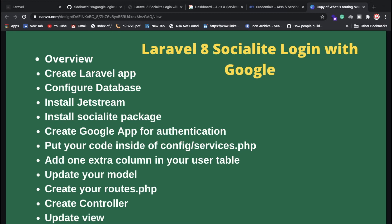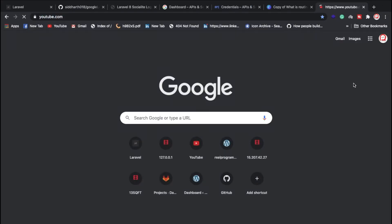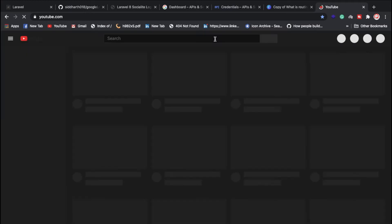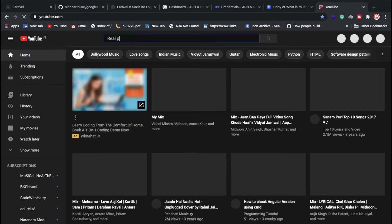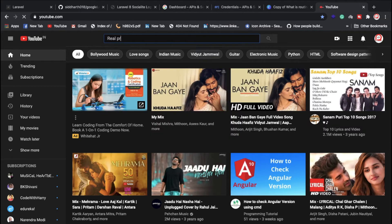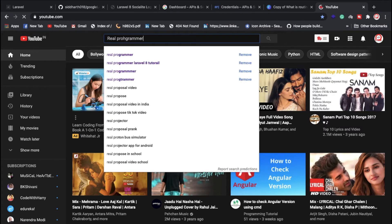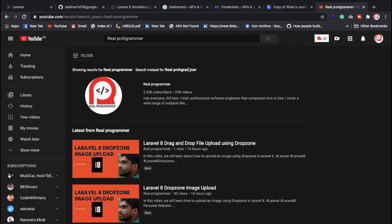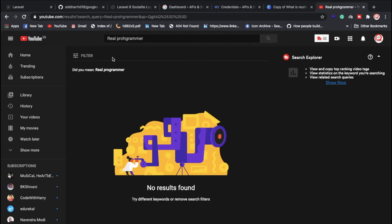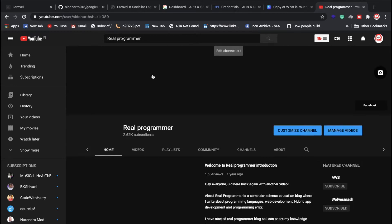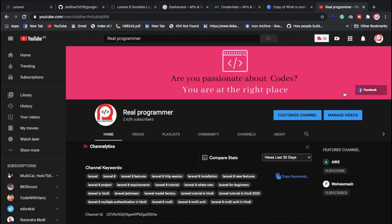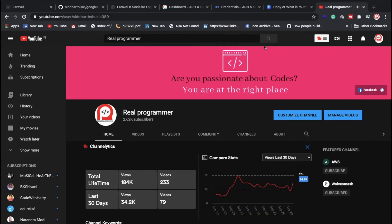If you don't know which videos to watch, you can go to my channel — Real Programmer. You can search for Real Programmer and go to the channel.